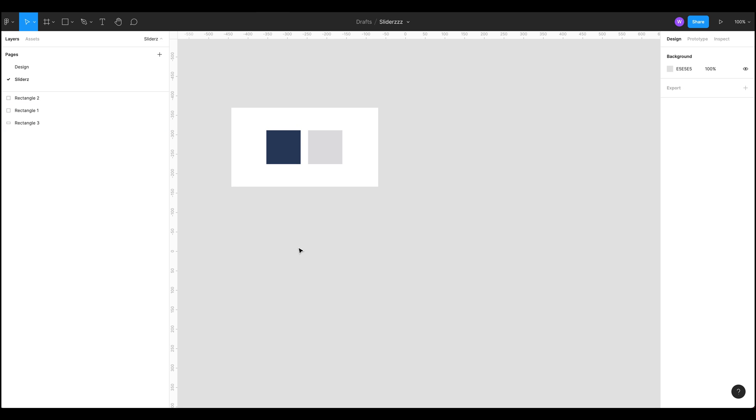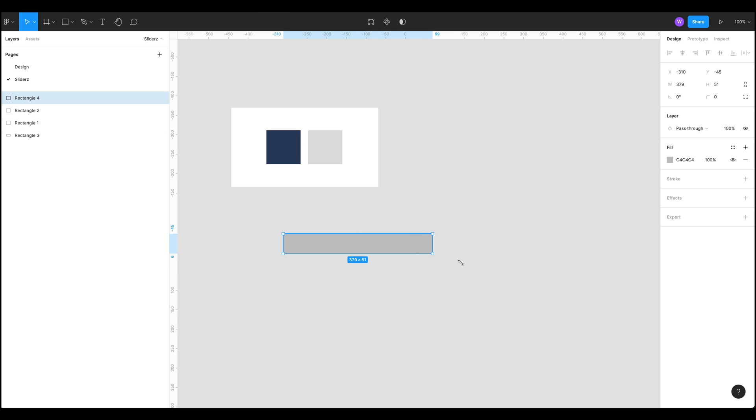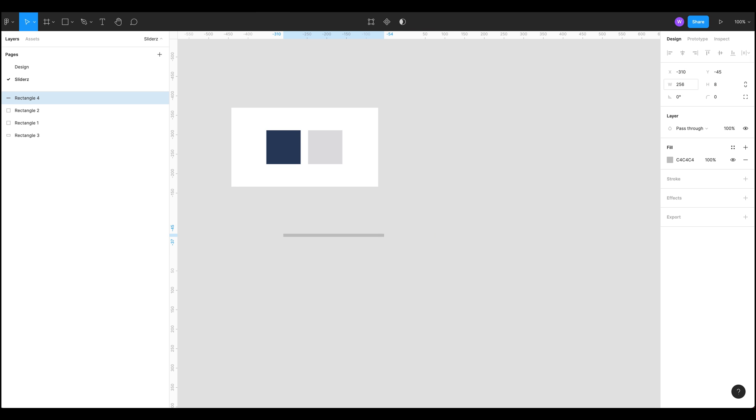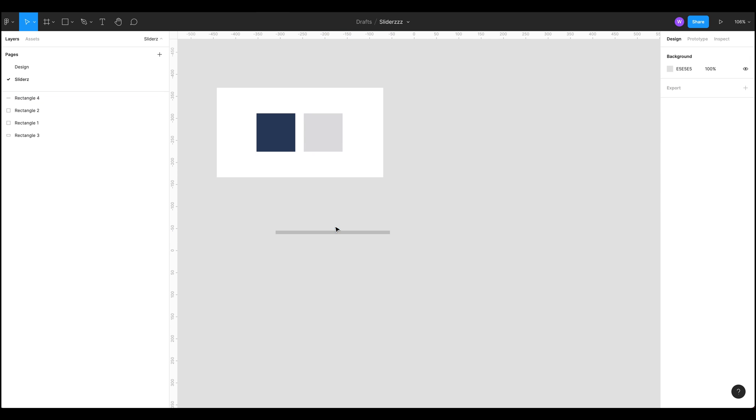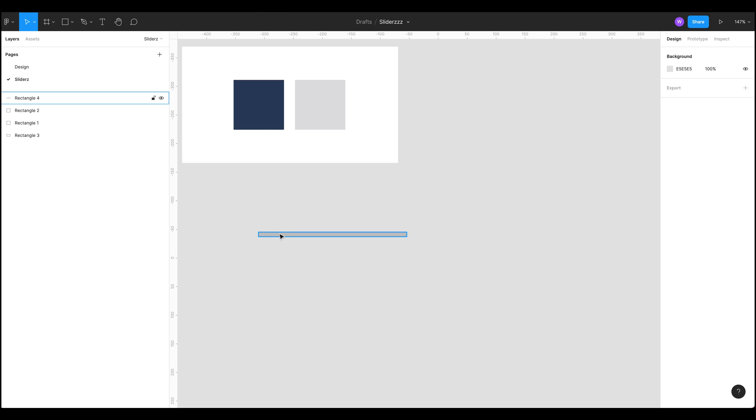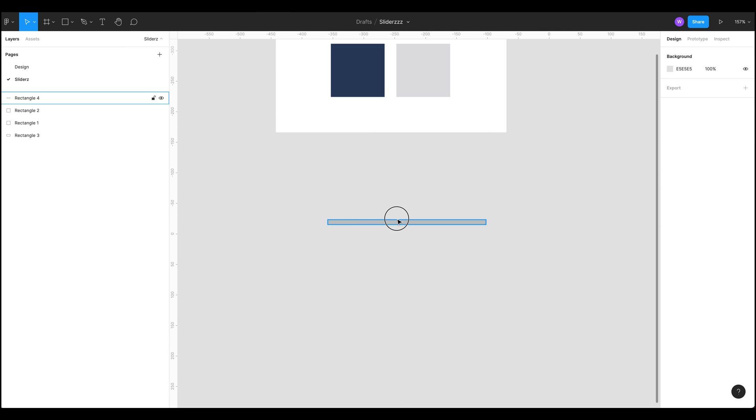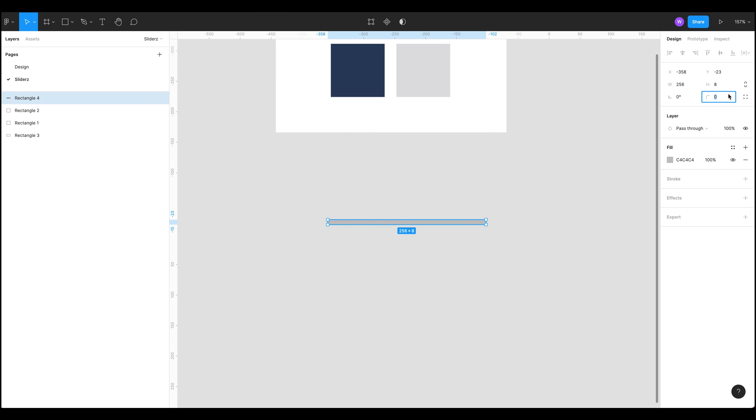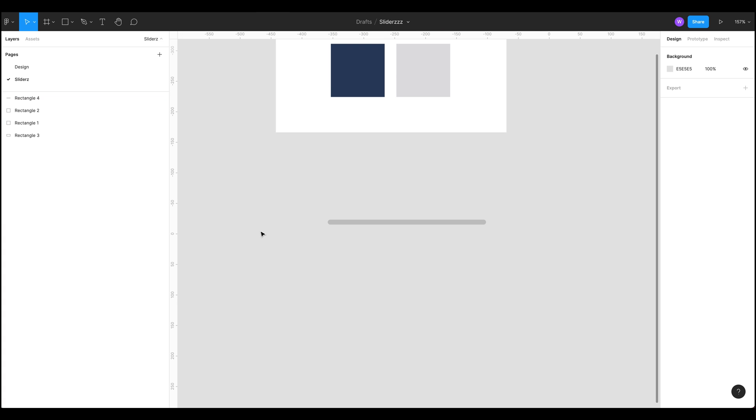Okay so first things we're going to do is we're going to build out a rectangle which I'm going to make 8 pixels high and let's make it 256 in width. Let's get rid of those harsh corners, half of 8 is 4, and now we've got a nice rounded edge. Let's call this our background.